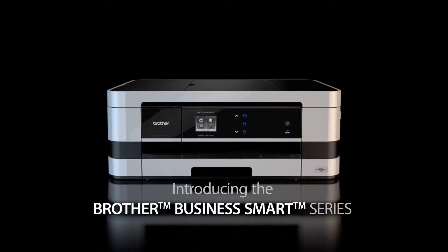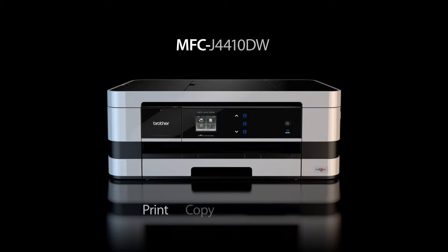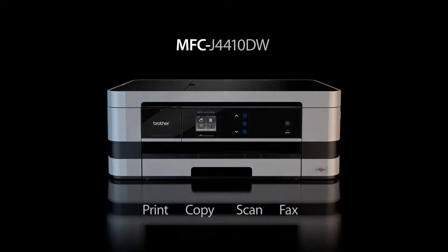Introducing the Brother Business Smart Series. The ultimate combination.